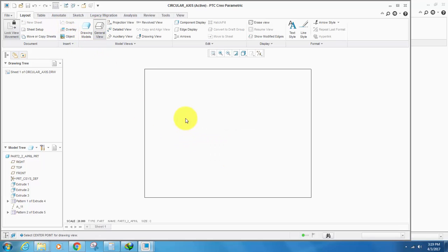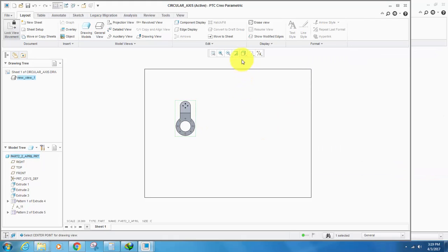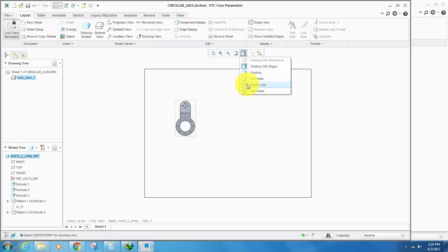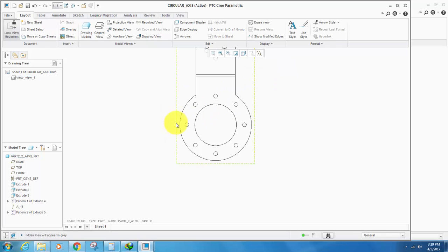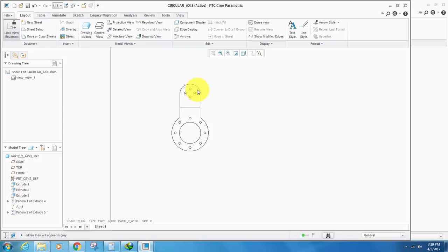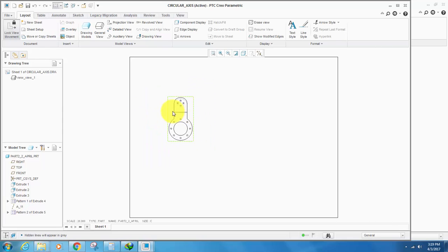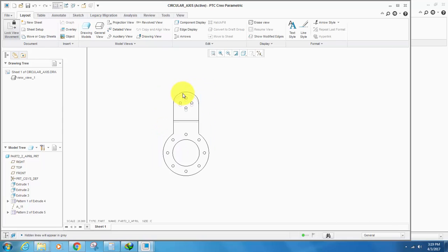I create a simple drawing here, front view. Change view to hidden so it shows appropriately.